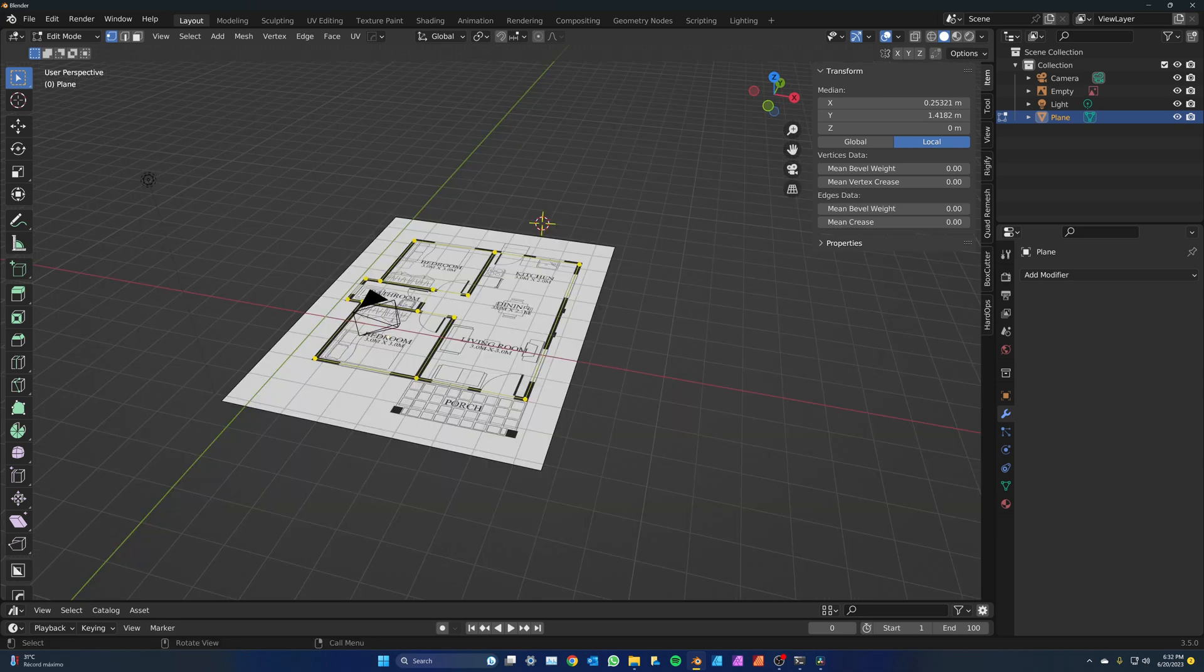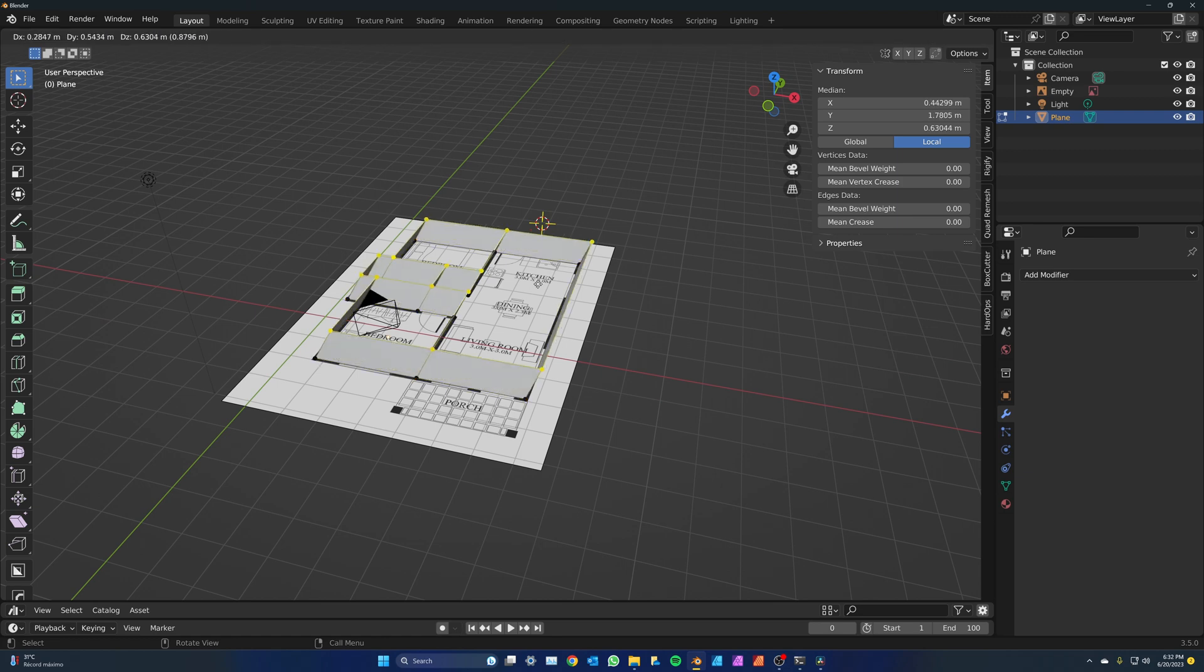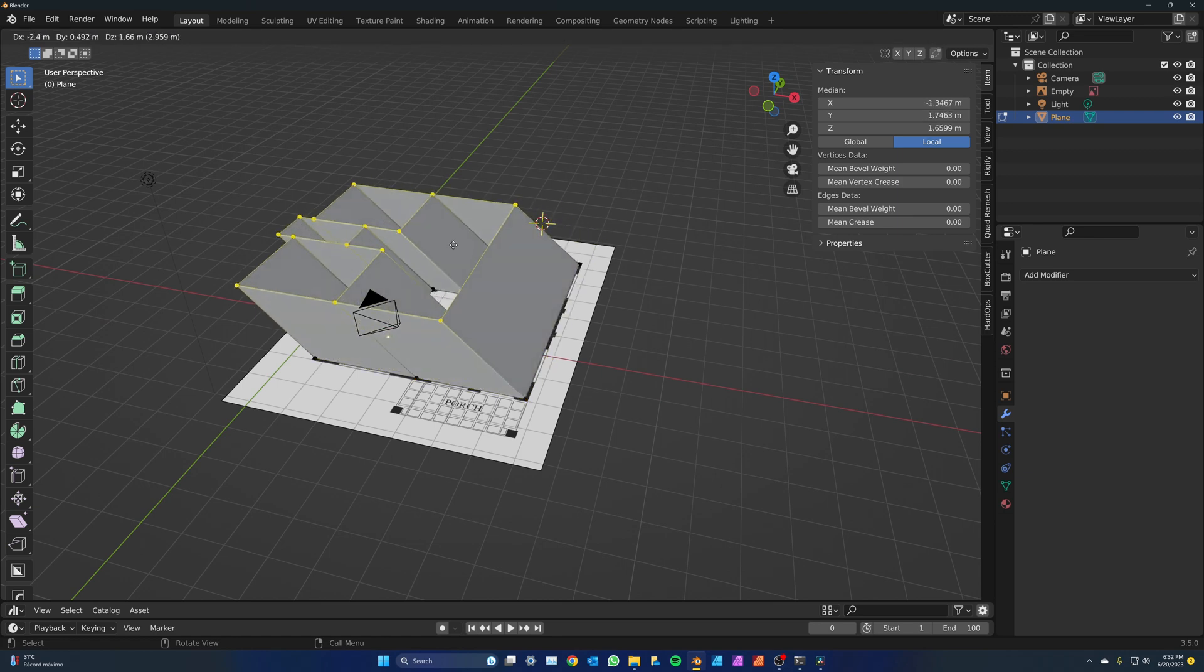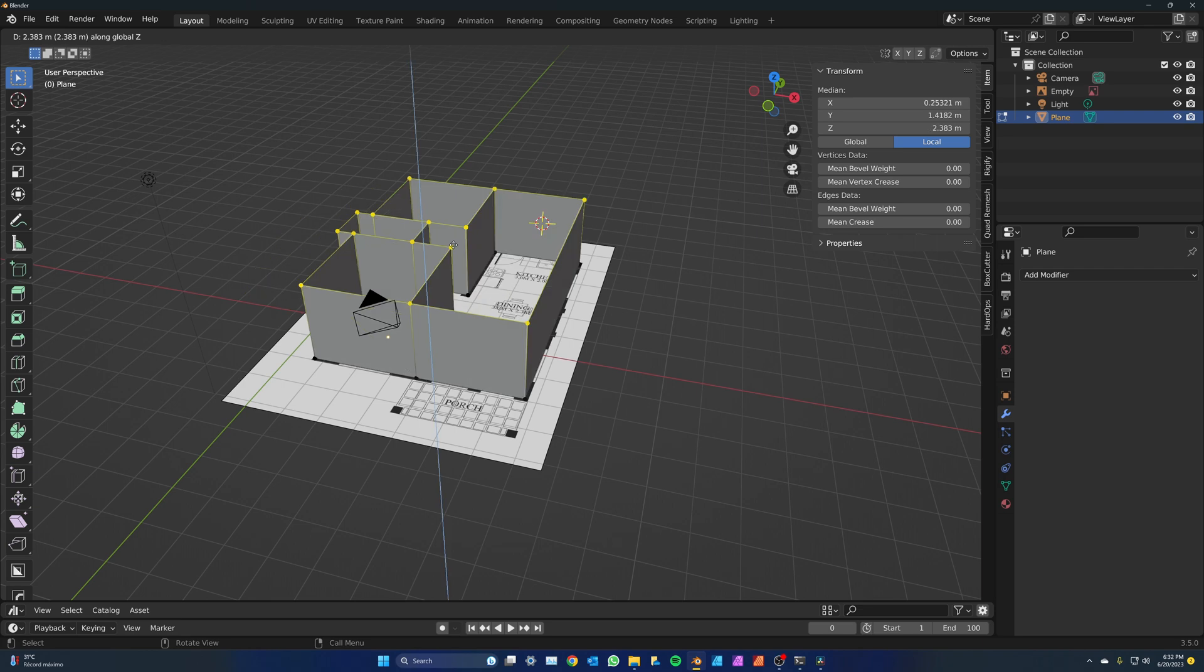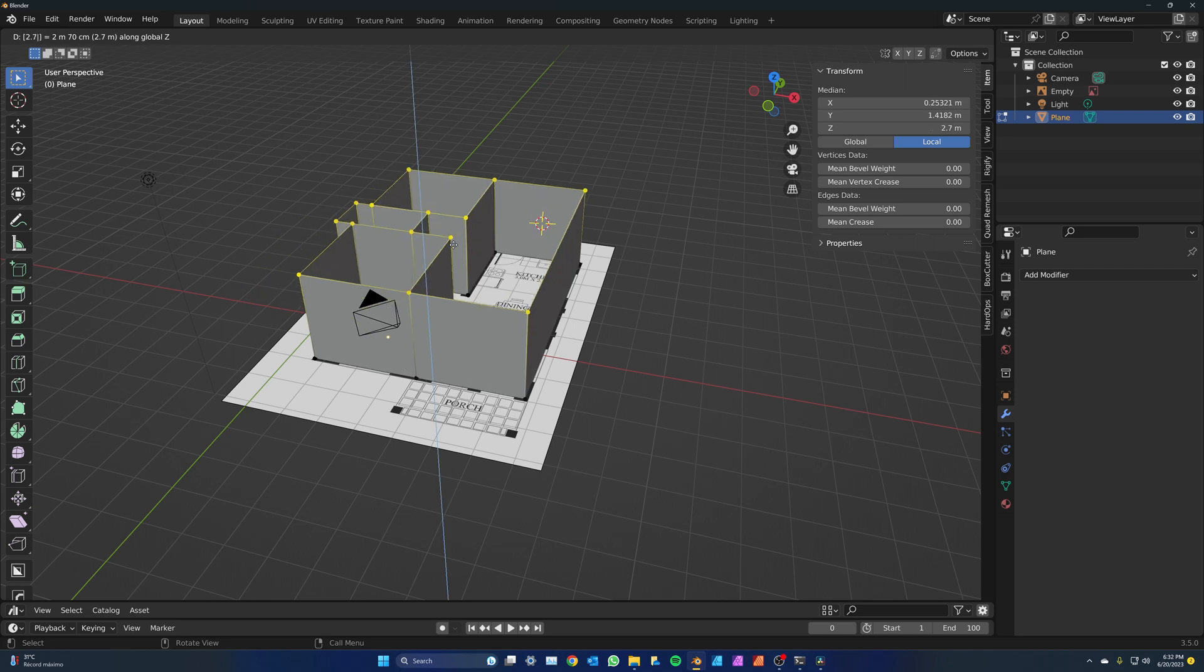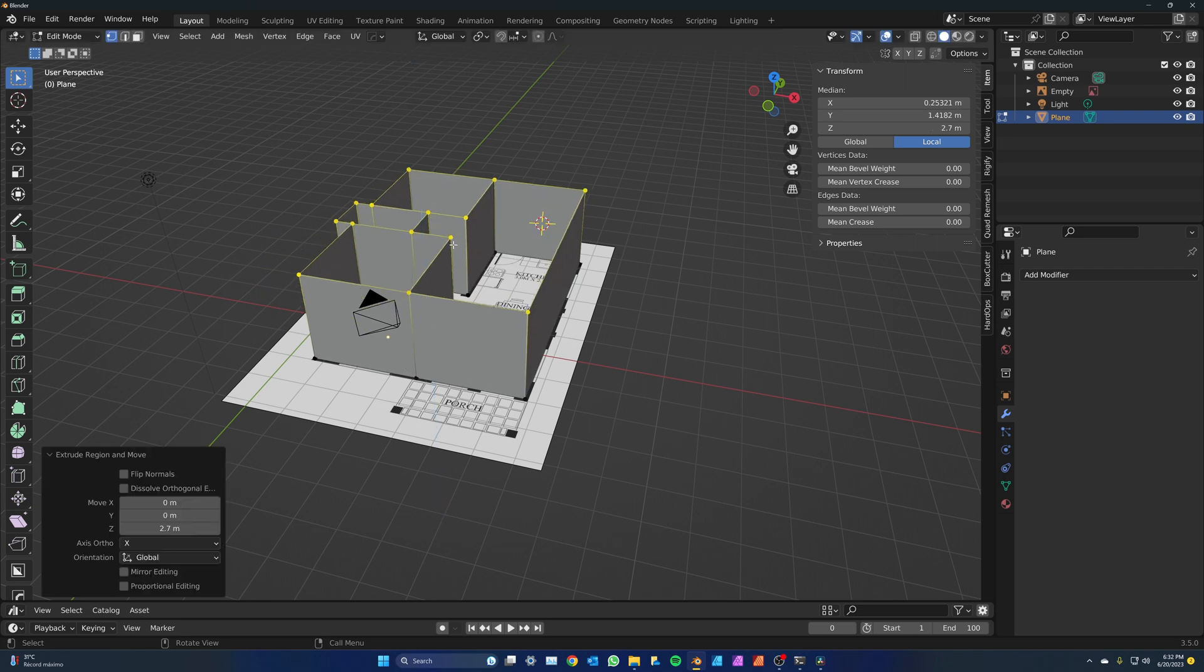Done, we've got our plan all mapped out. Now to make the walls, just select everything with A in edit mode, then extrude up by pressing E, then Z to constrain to the Z axis. I want the walls to be 2.7 meters tall, so I type 2.7 and press enter. Now the walls are done.